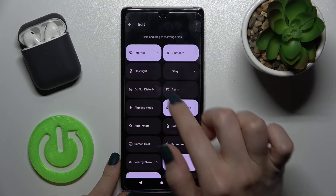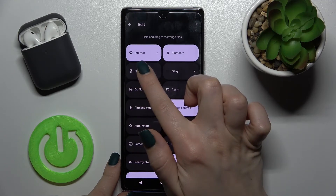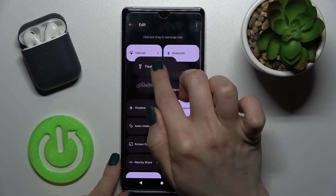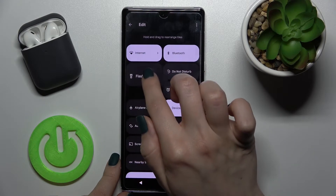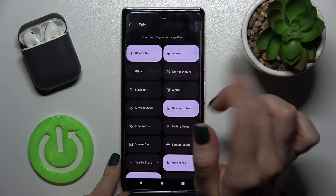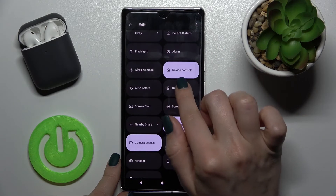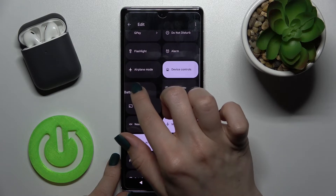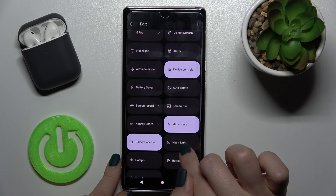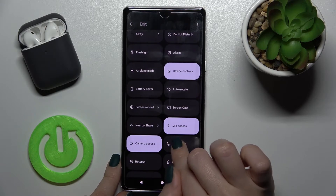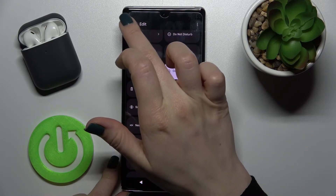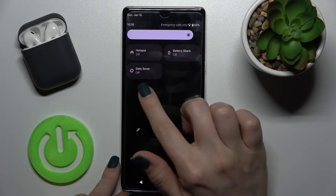You can also rearrange the notification panel by holding an icon for a while and dragging it to the position you want. You can change the positions of these icons just by holding and dragging them. Then, to save the changes, just go back.